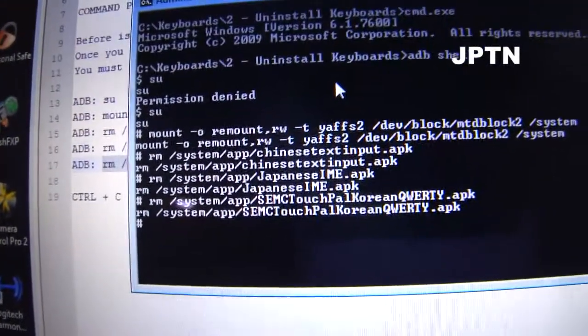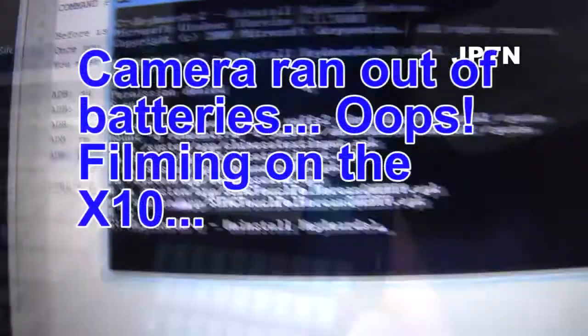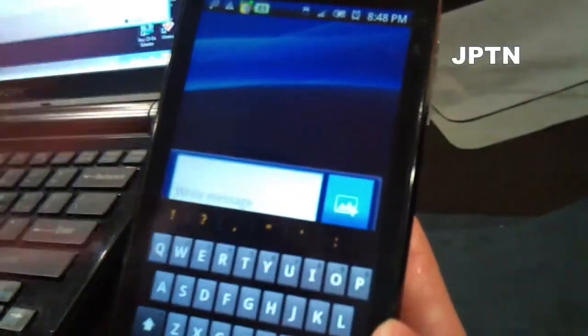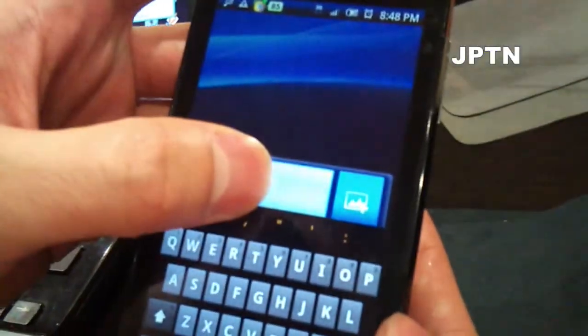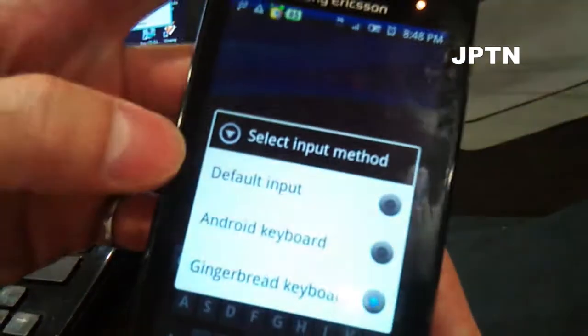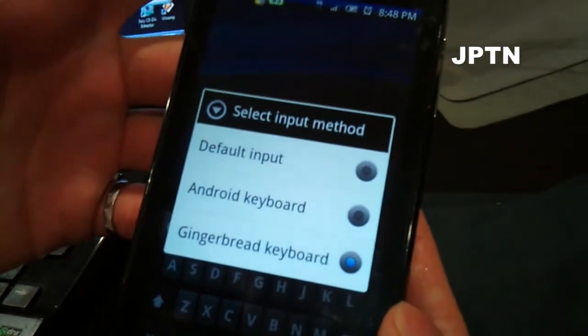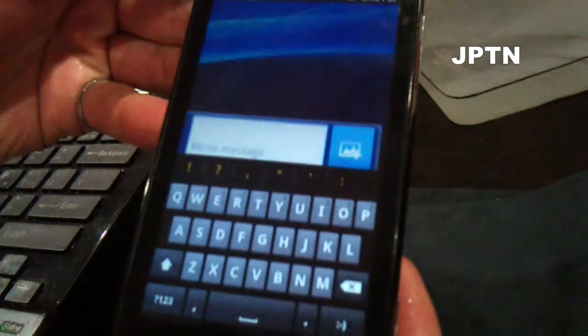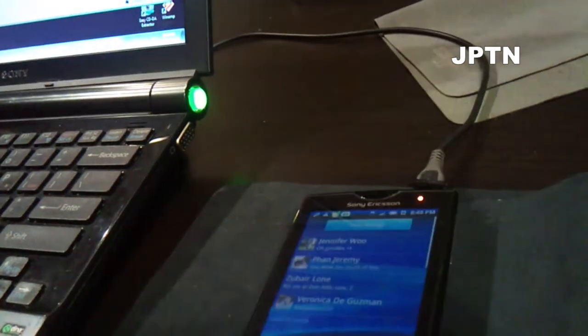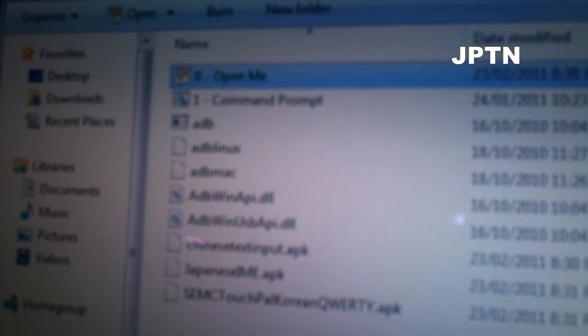And that's it. When you're done, hit CTRL-C. Now if you go back on your phone and go into input method, you'll see that the Japanese, Korean, and Chinese keyboards are gone. If by some chance you want to reinstall the keyboards, just go into the third folder and open the OpenMe file and follow the instructions in there.